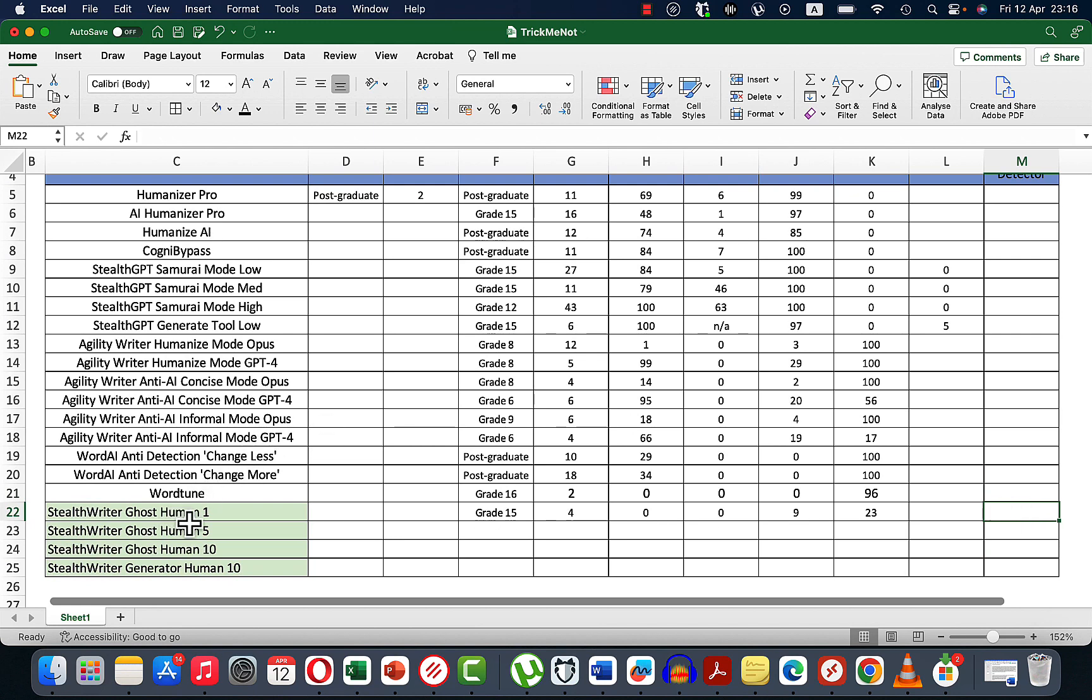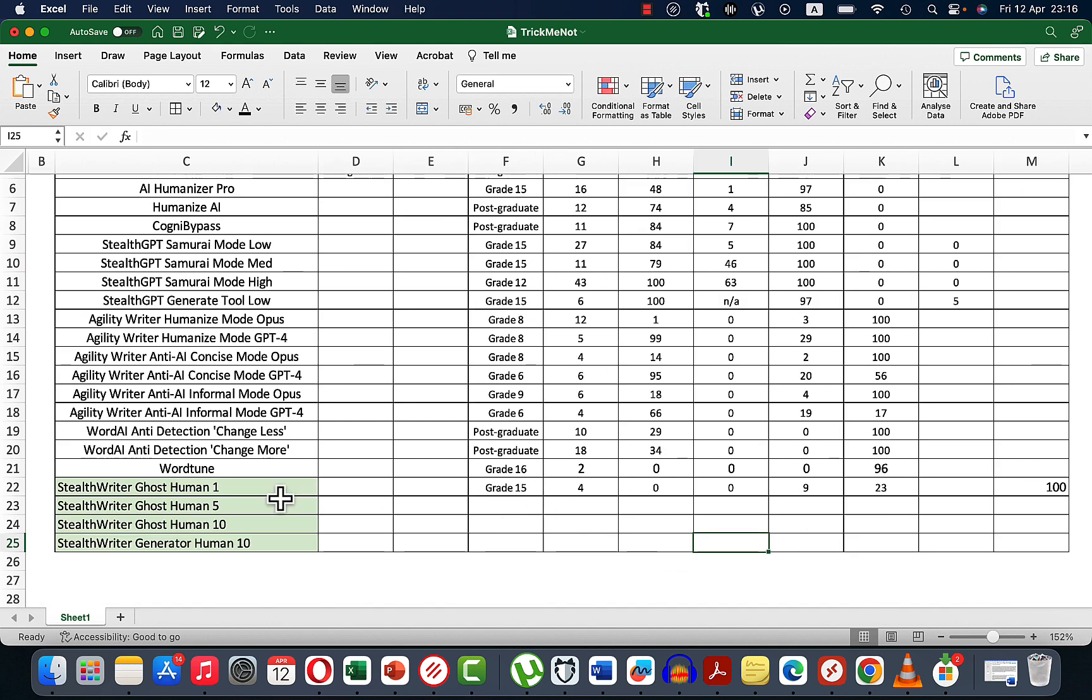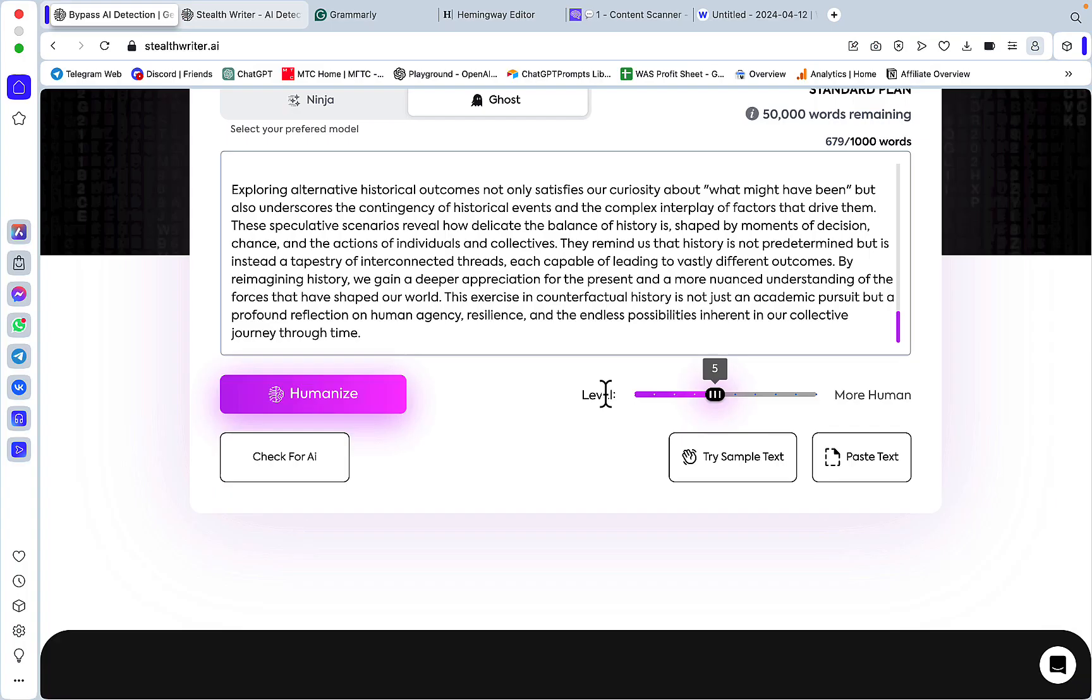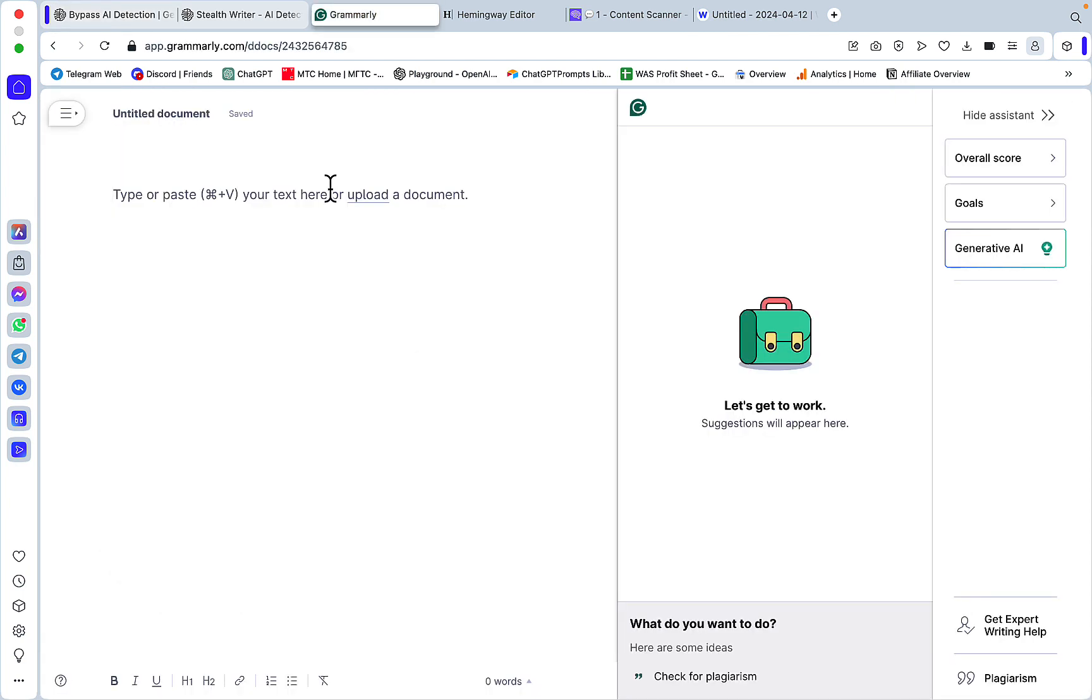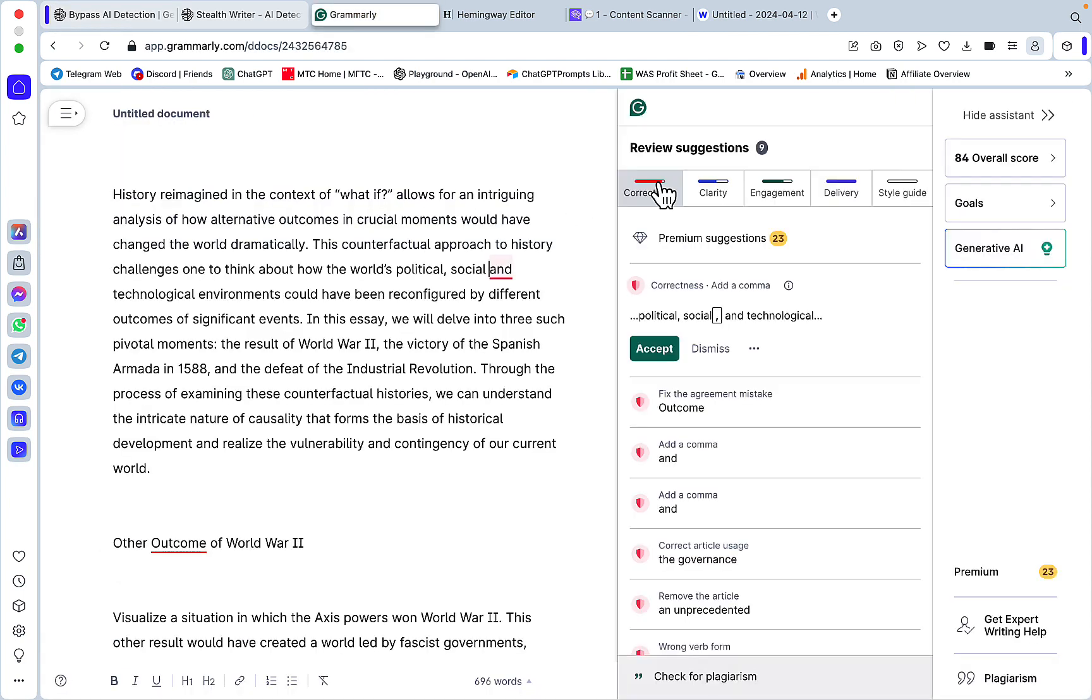Let's now move to Human 5, which is a setting that should give us a happy medium between readability and AI detection. Let's head over to Grammarly. Correctness is nine, readability is postgraduate.